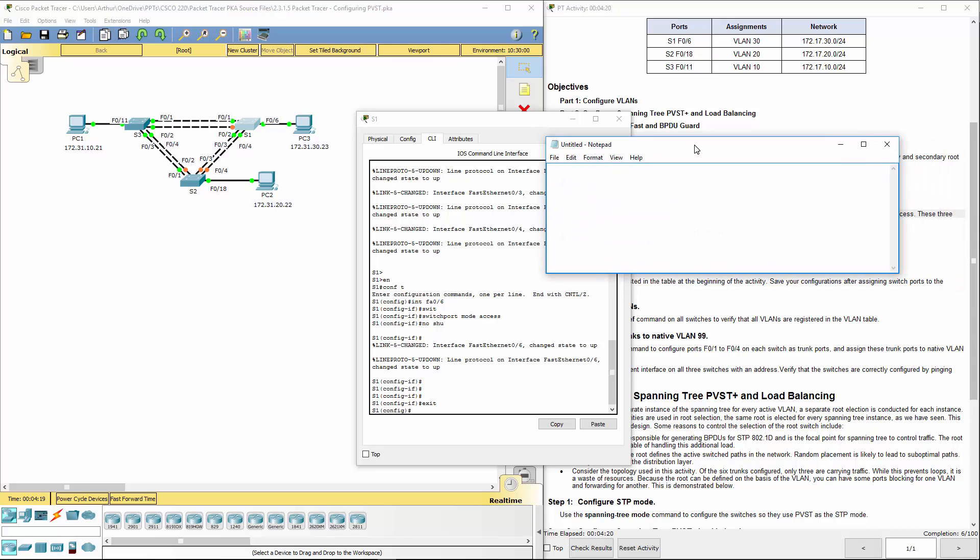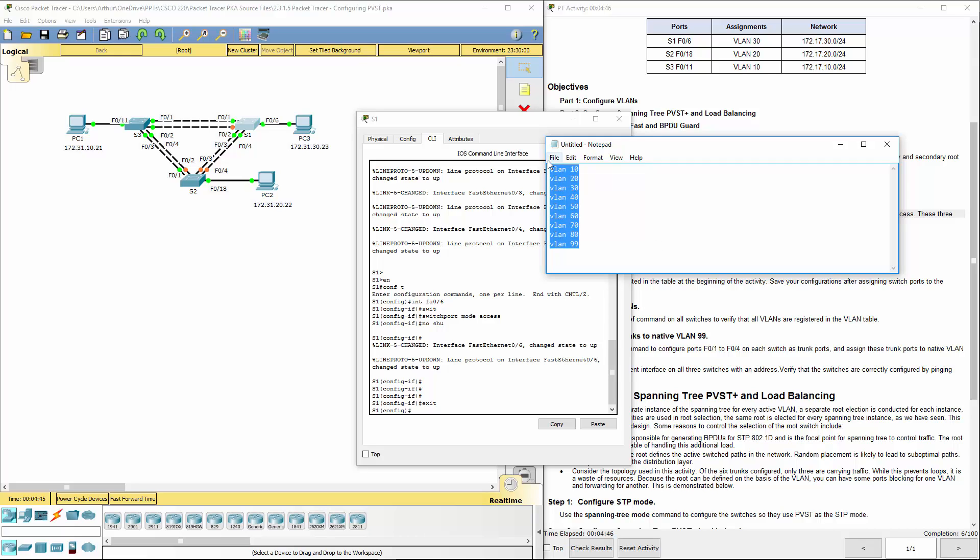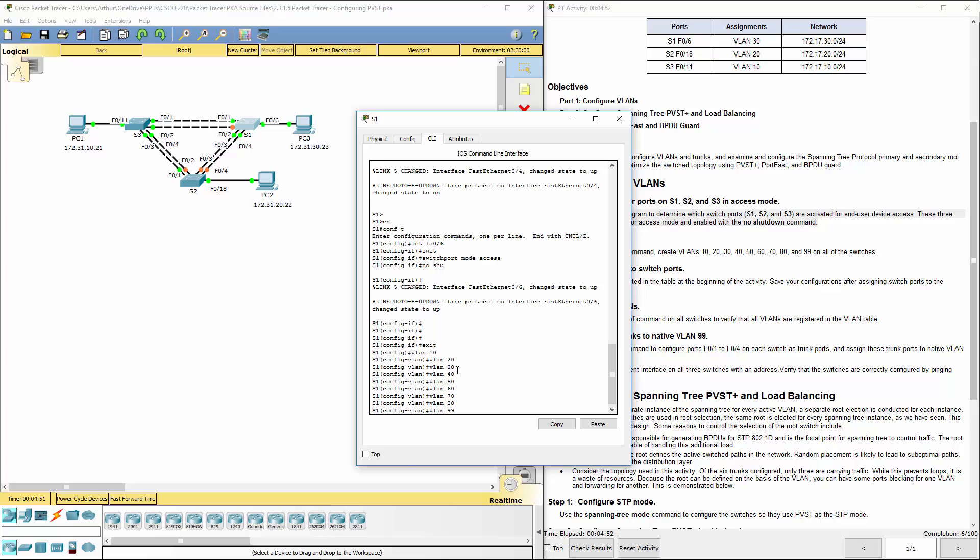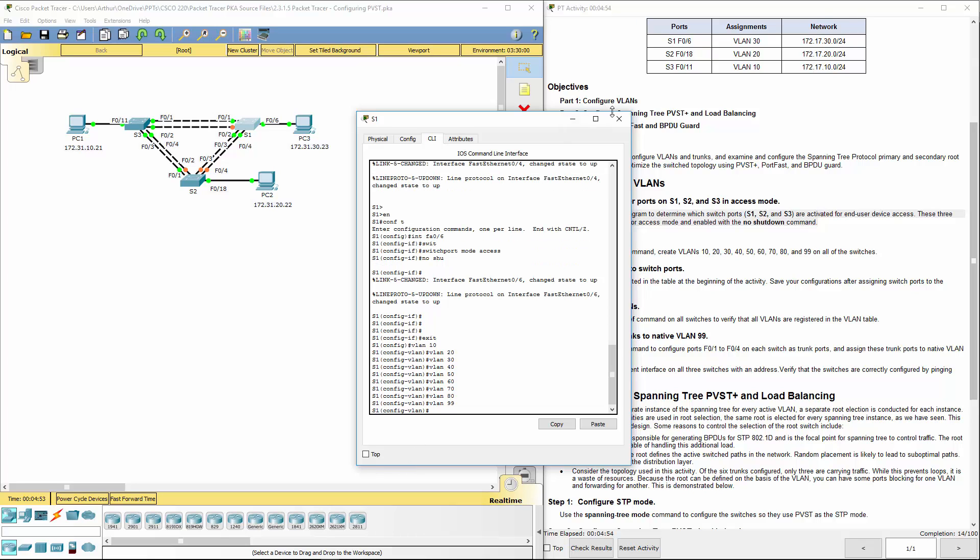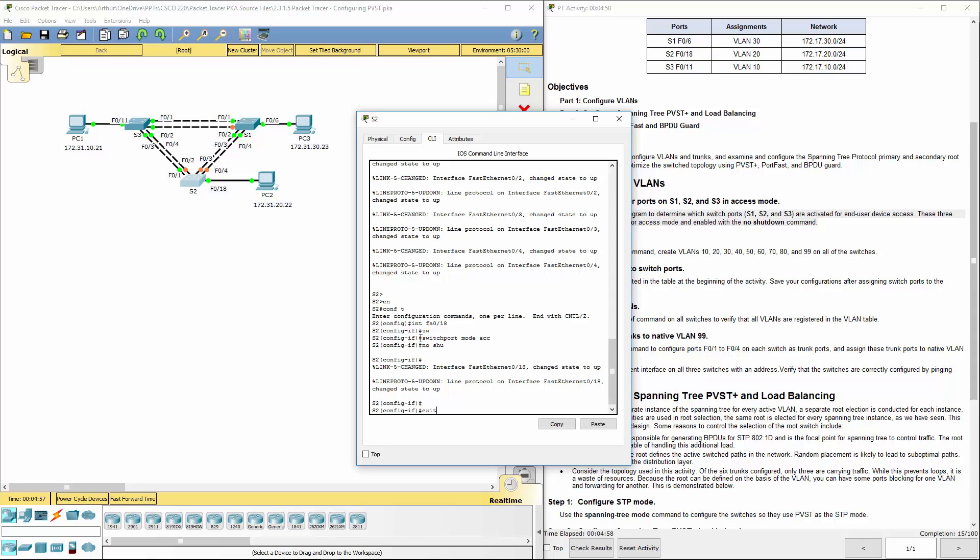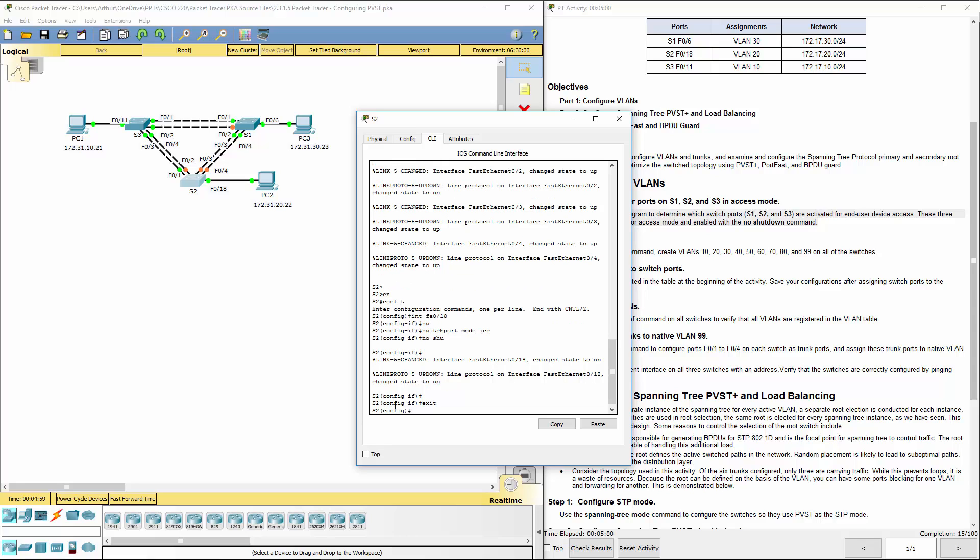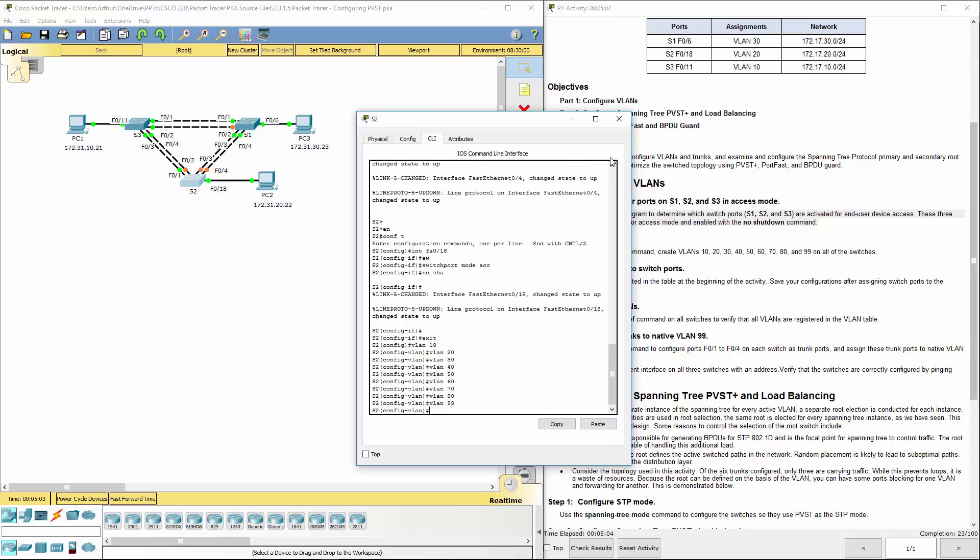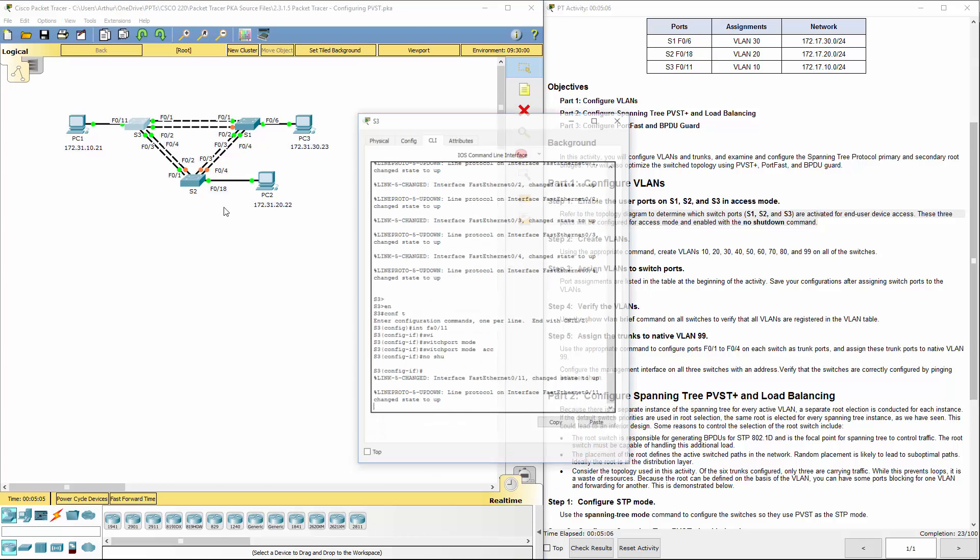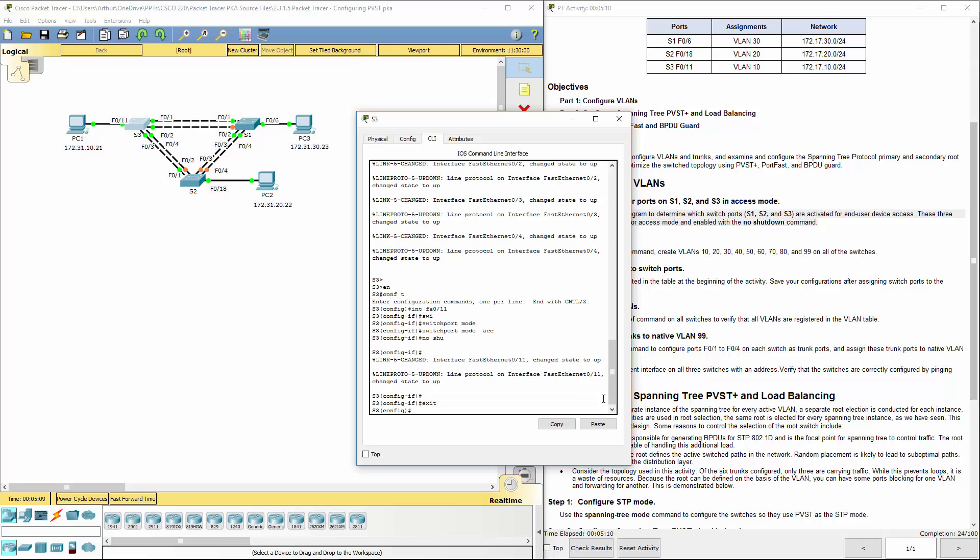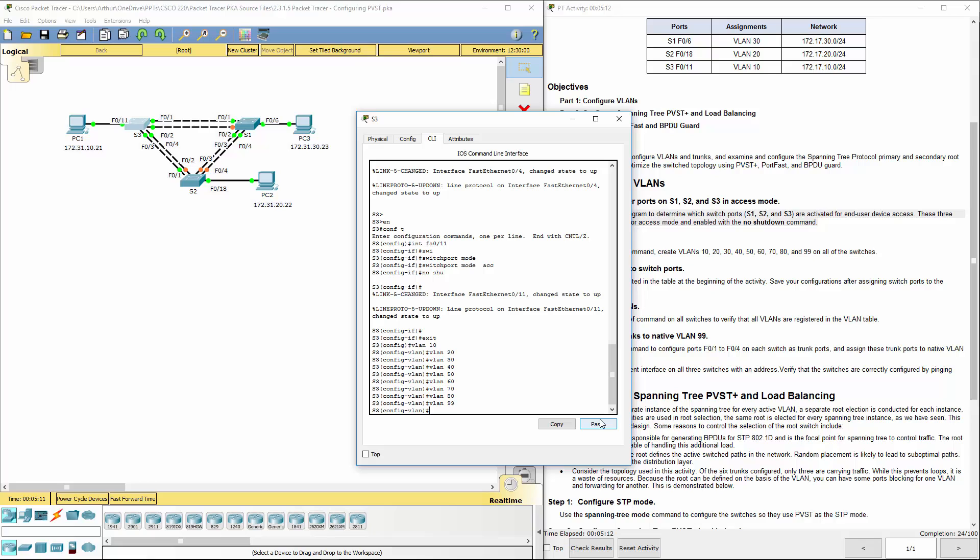Since we're going to be setting up VLANs 10, 20, 30, 40, 50, 60, 70, 80, and VLAN 99, all of them, it makes the most sense to do it in notepad. That way we can create them a little simpler. Again, make sure you're at the global configuration mode and paste the VLANs that you have in. So that has created all of our VLANs that we needed.